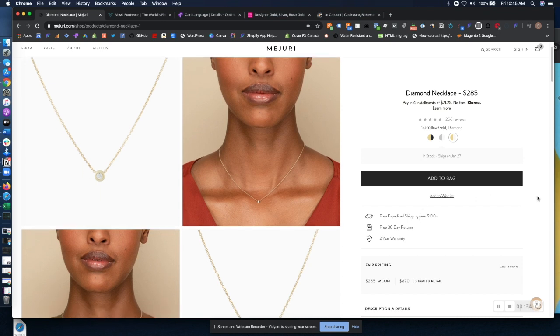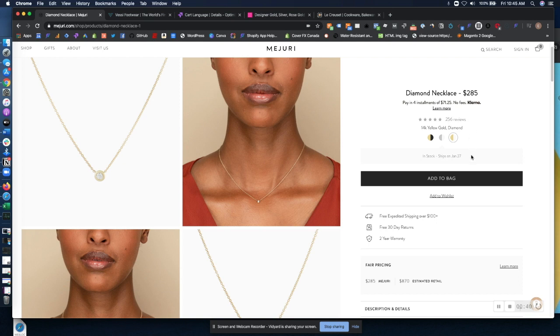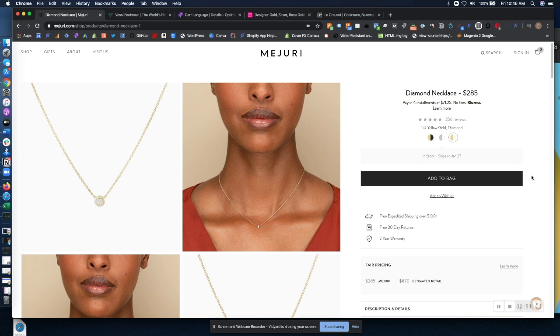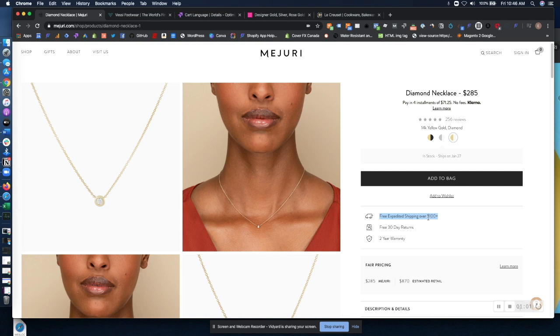So a lot of websites do a really great job of speaking about specific things about the product, but they don't do a good job of talking about themselves and how they're going to get you the product. What other people's experiences are like actually receiving the product and in that transaction. So Mejuri does a really great job of talking about their free shipping threshold at $100. This definitely can improve revenue per session and average order value as well.